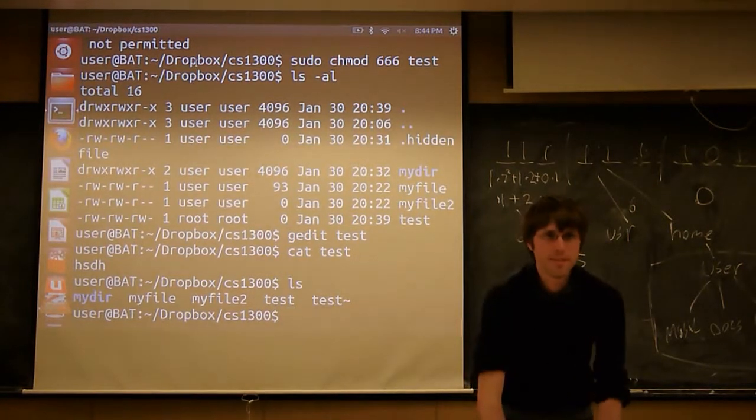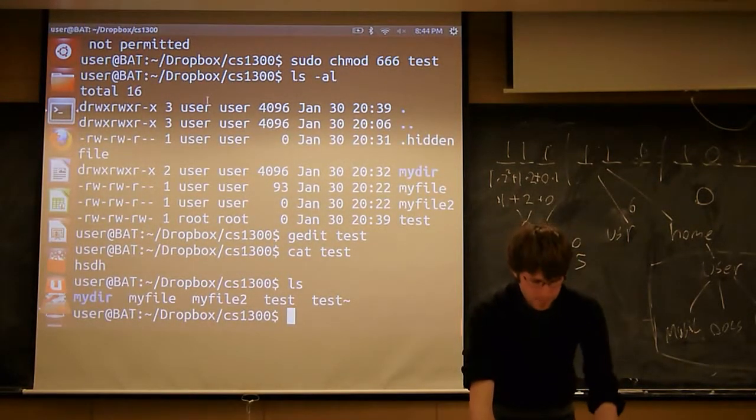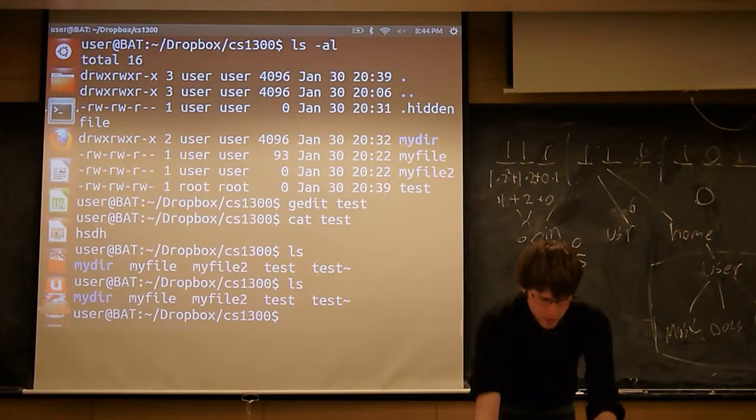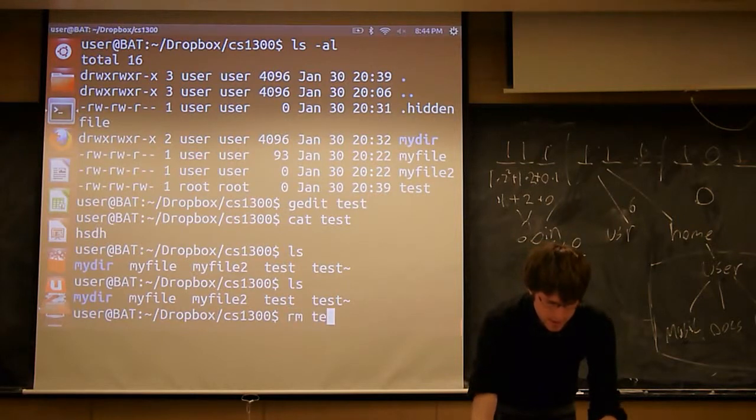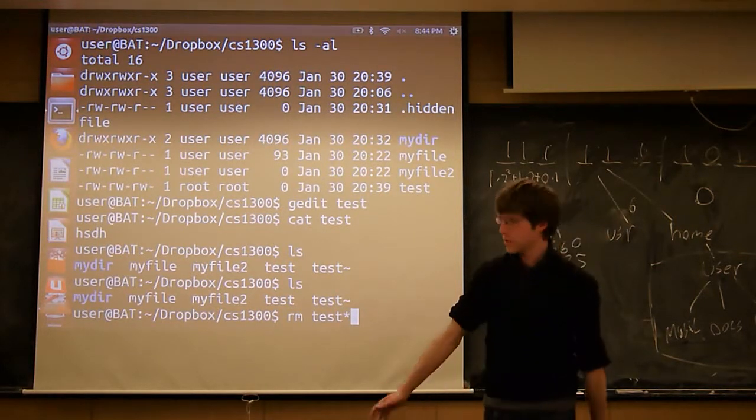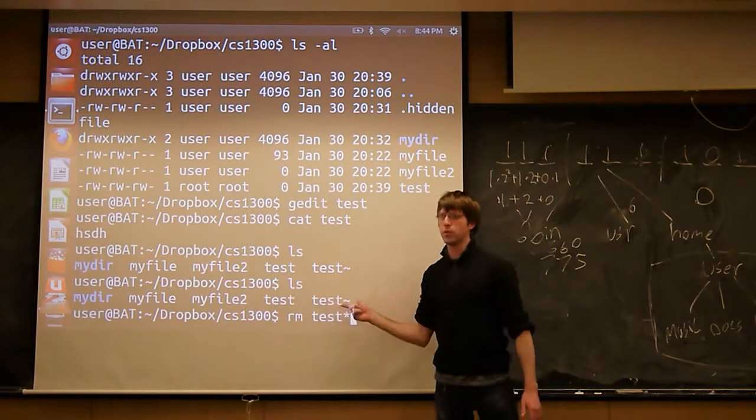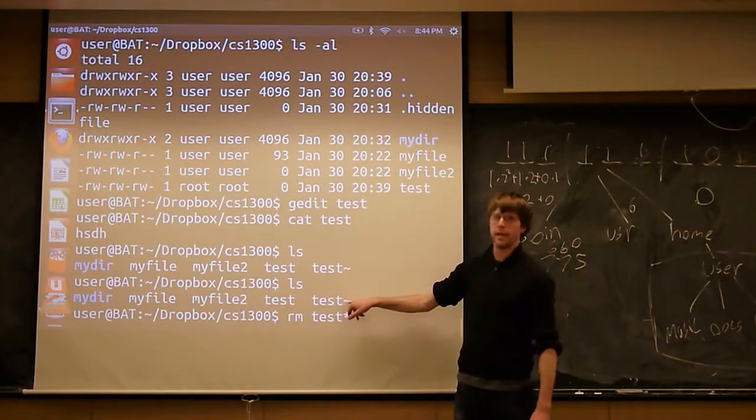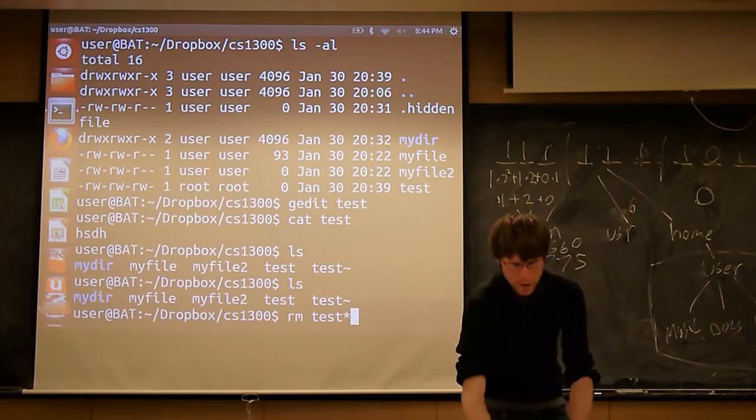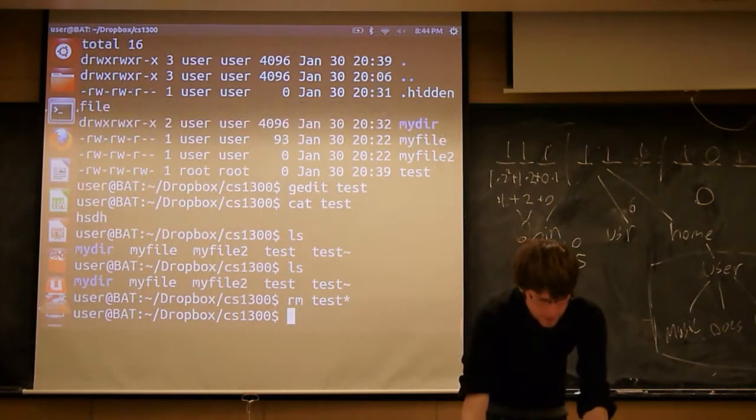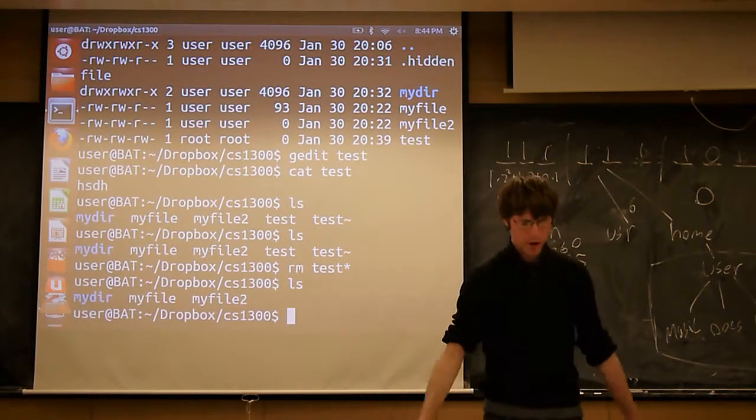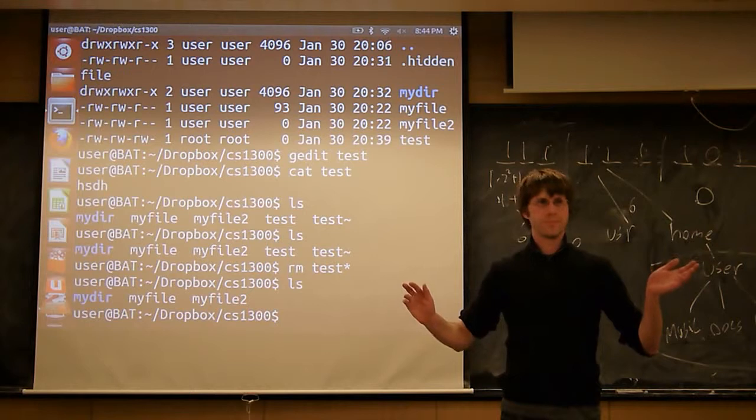So that's all. I'm going to go ahead and delete those two files. So if I do rm test star, I'm going to get both of these in one command, right? Because the star is going to match both blank and with the tilde after it. So if I do rm test star, both of those are gone and I'm good to go.